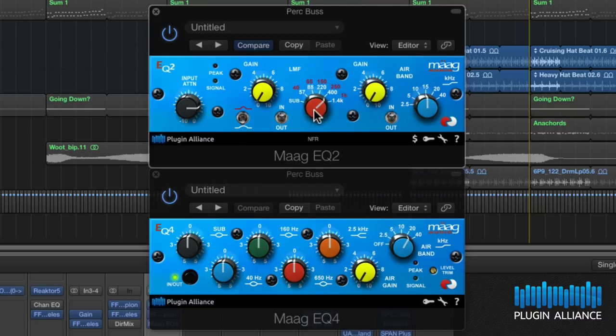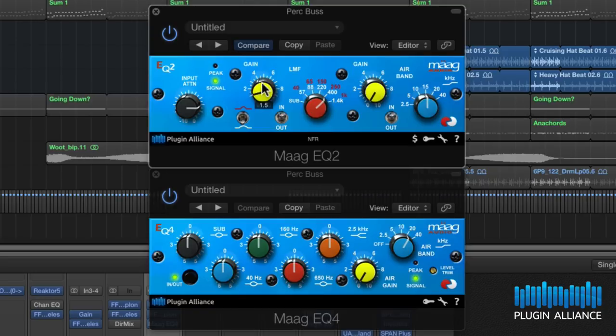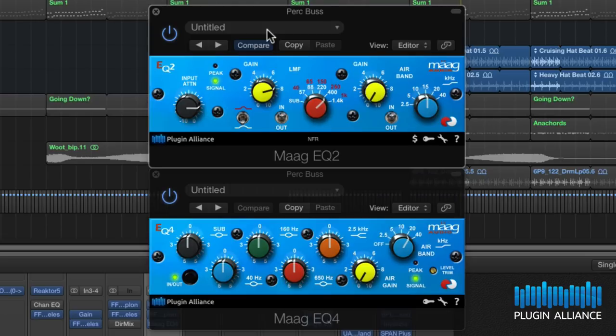I'm going to go for 400Hz and the wider band. Let's have a listen to that in action. It's adding some real body to the snare and some real focus.